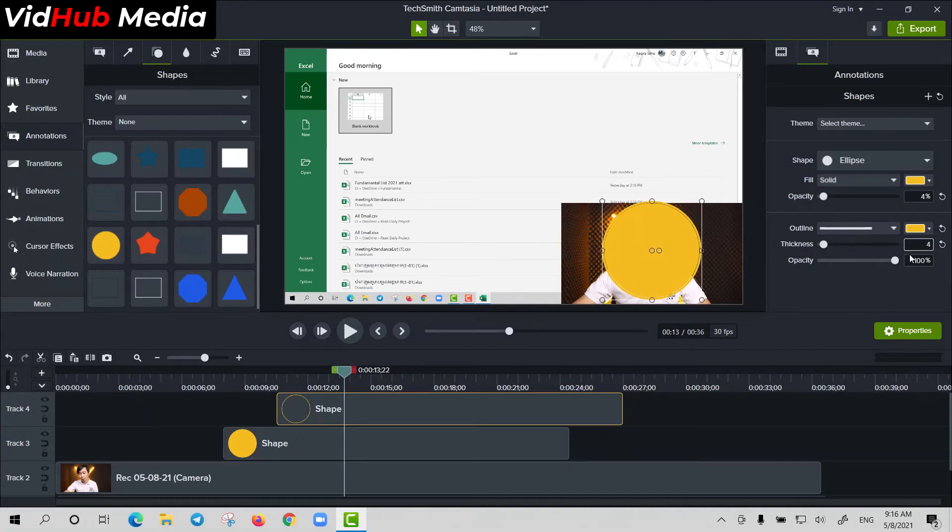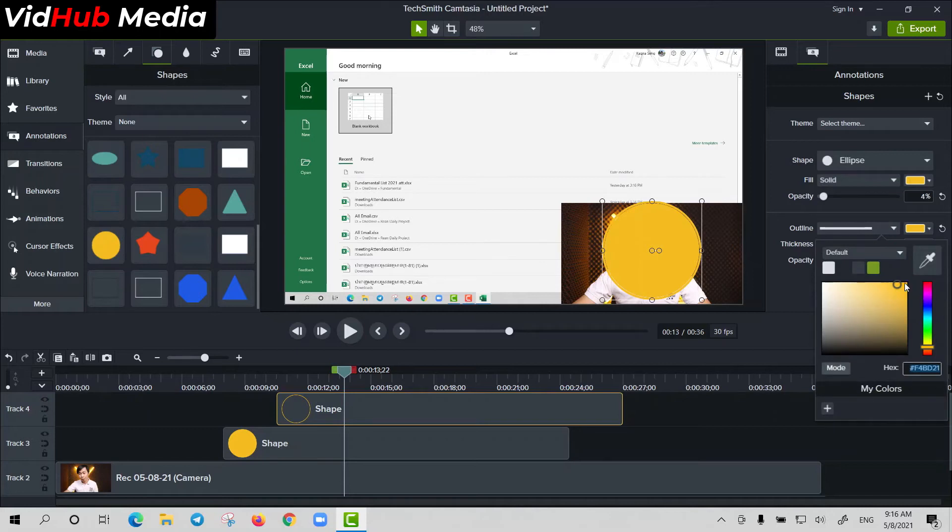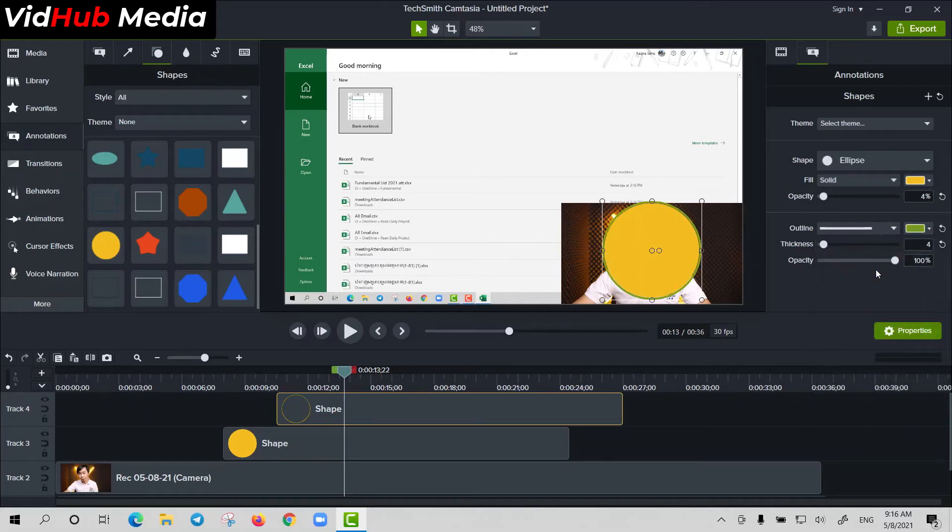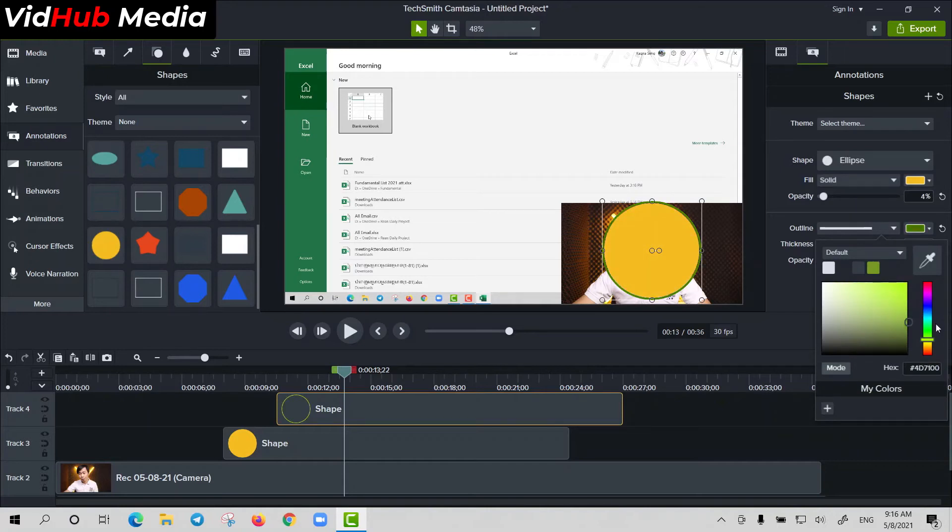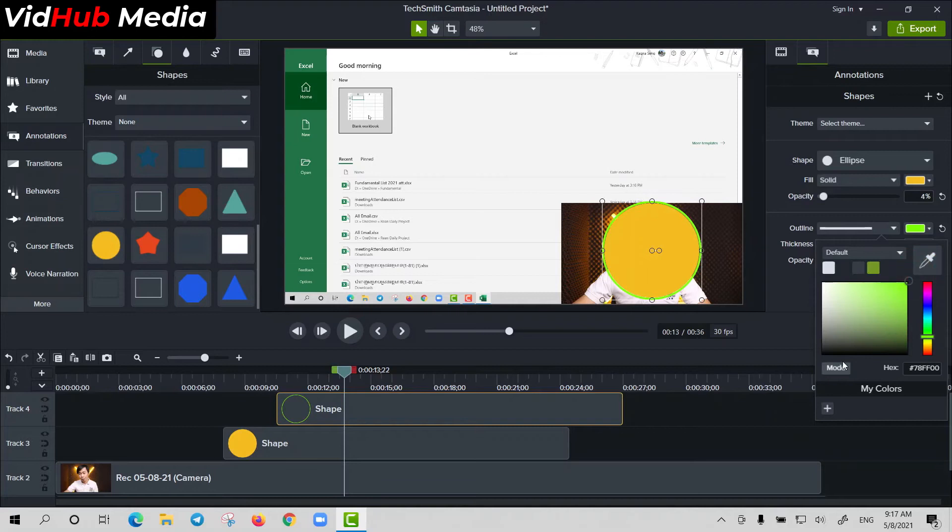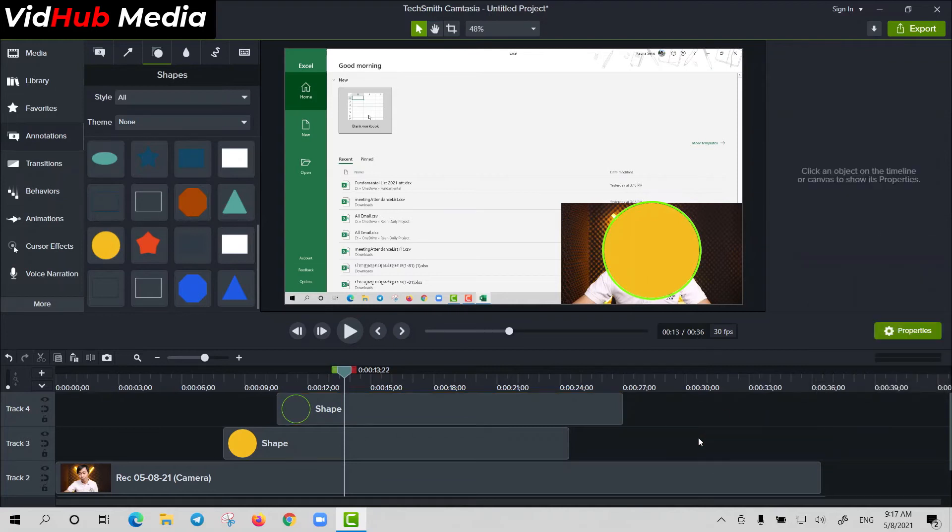Let me choose another color, this one, the green one. Okay, something like this.